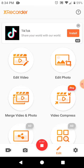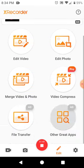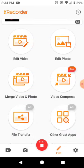You can edit videos, you can edit photos, all this stuff. Merge video and photo, video compress. I have no idea what some of these things are.